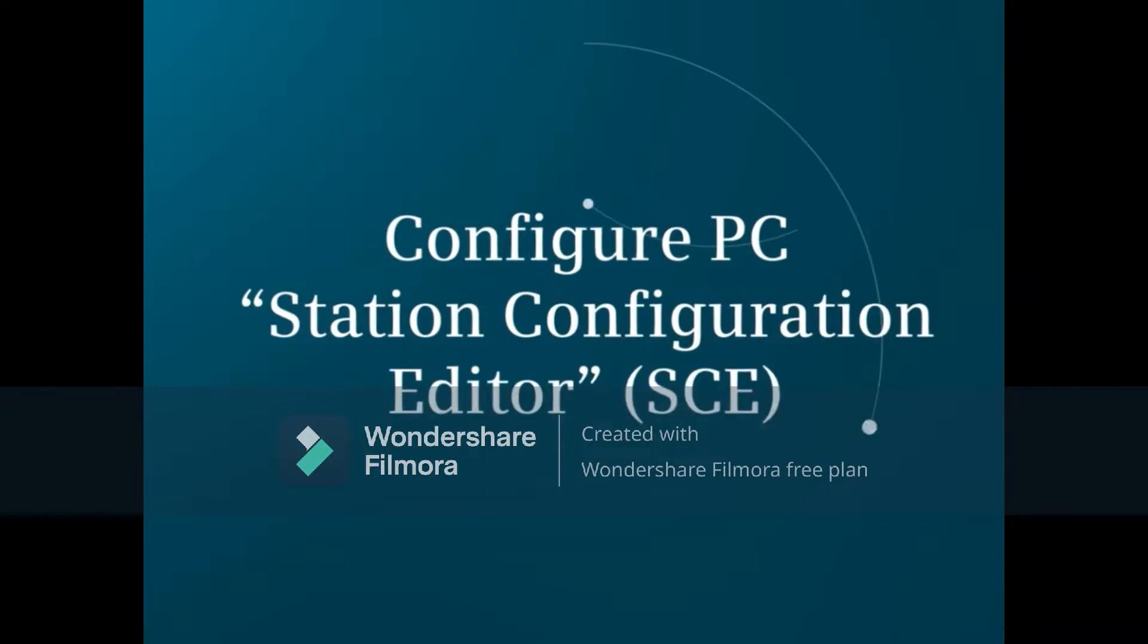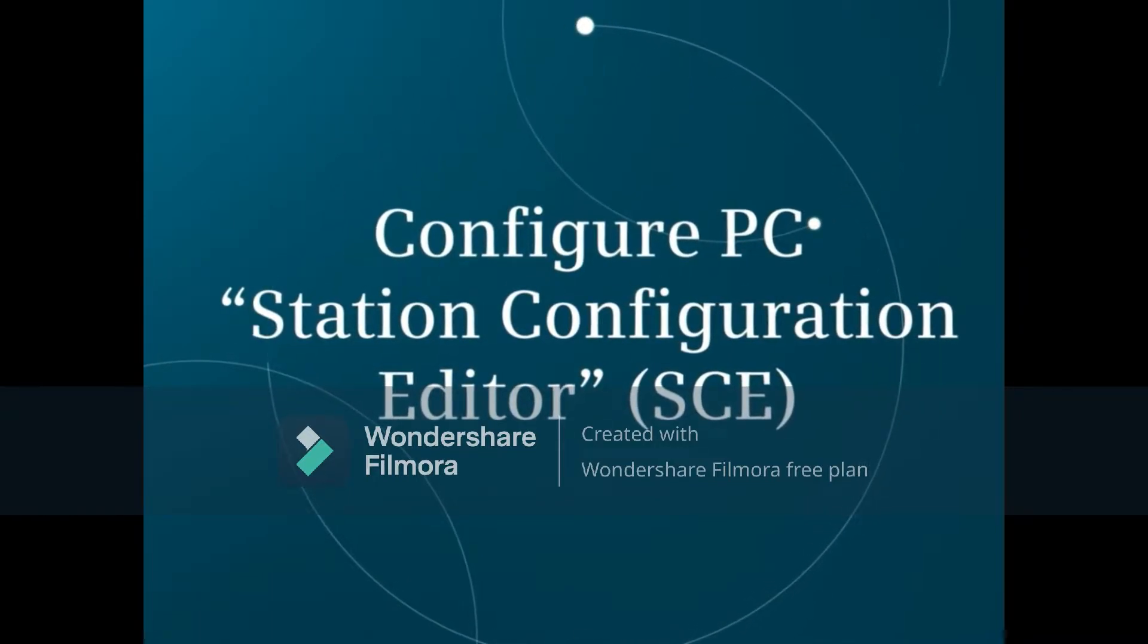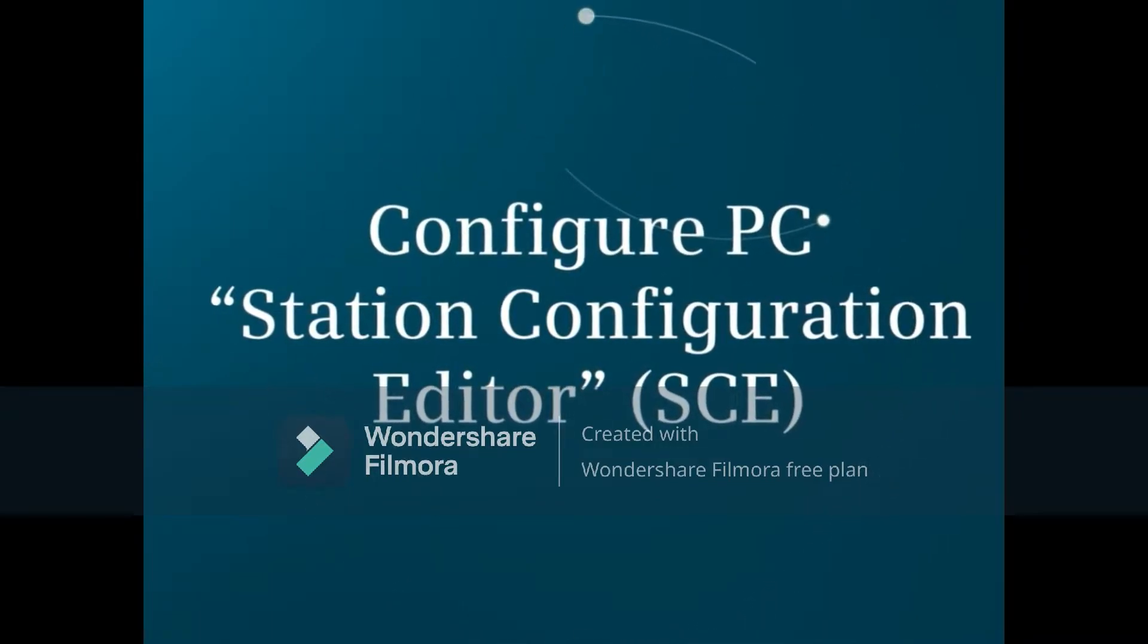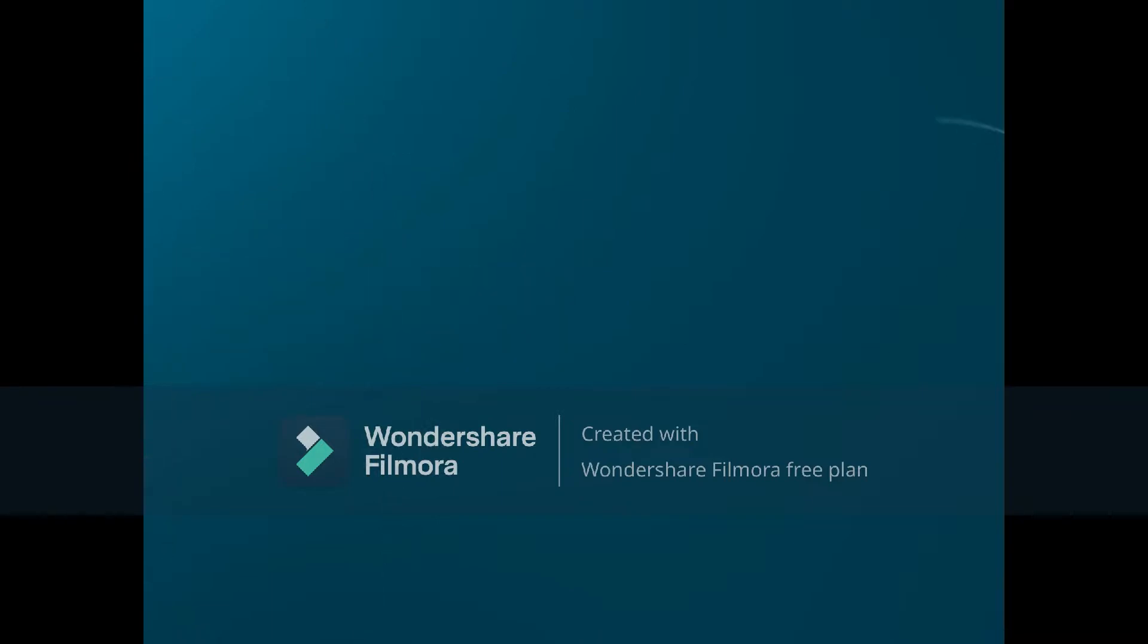This video will show how to configure the Station Configuration Editor, SCE, from the Simatic Manager on the Engineering Station.